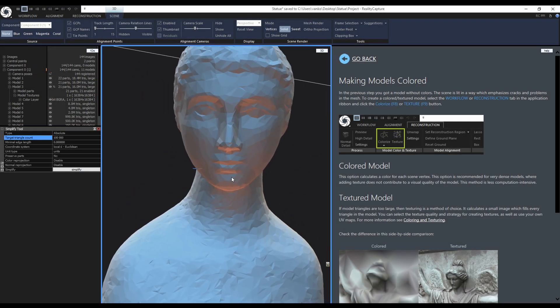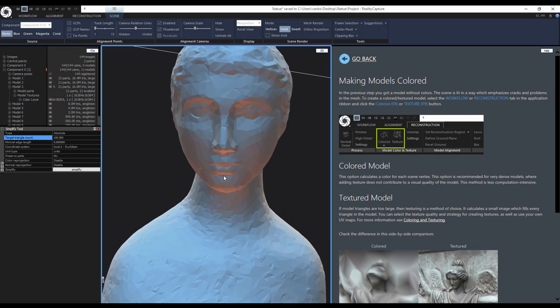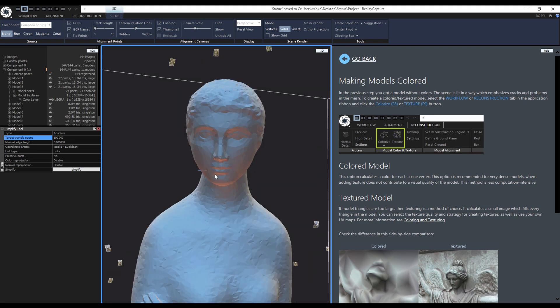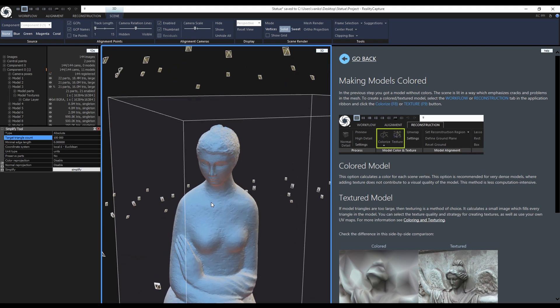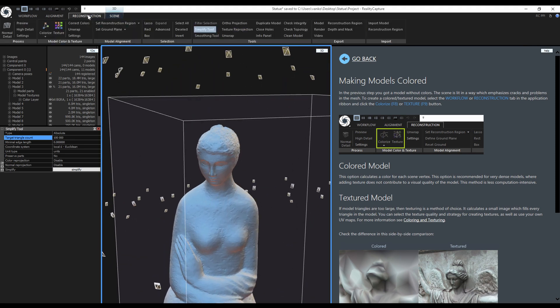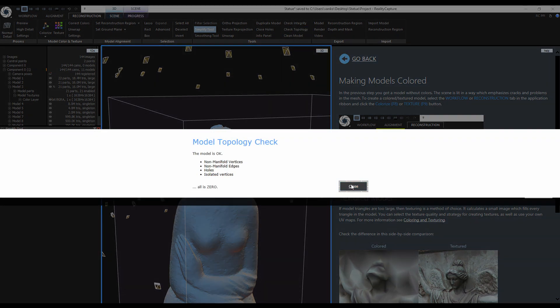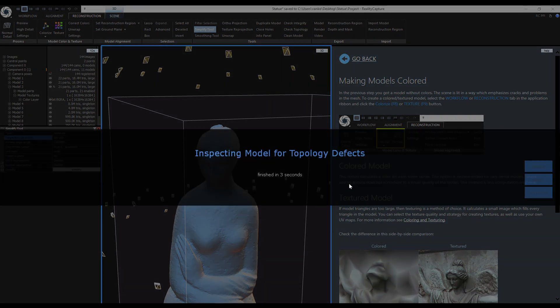Now the lack of detail is being noticeable, but do not worry about that, I will use a normal map to fake the detail. Now I will check the topology last time and everything is still okay.